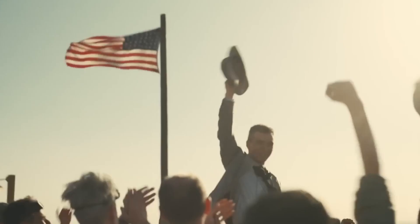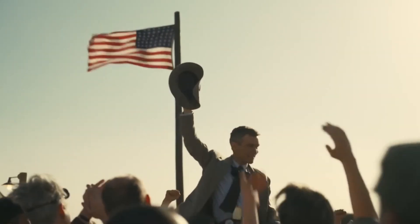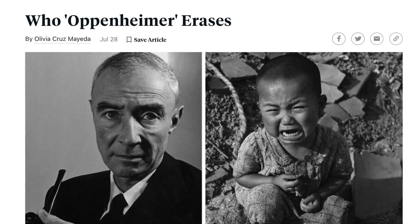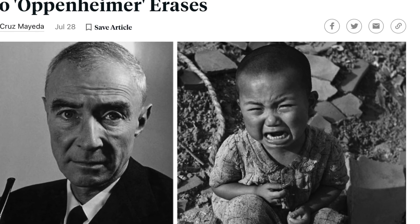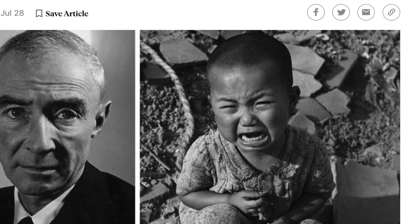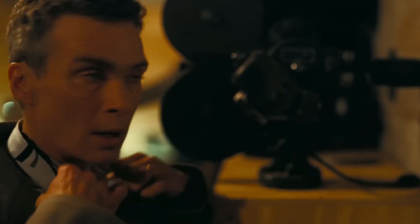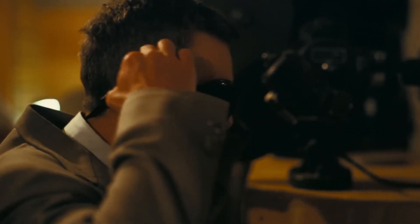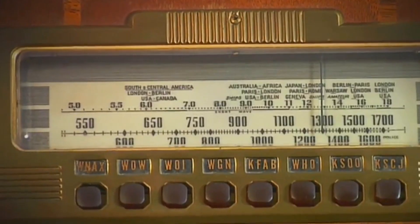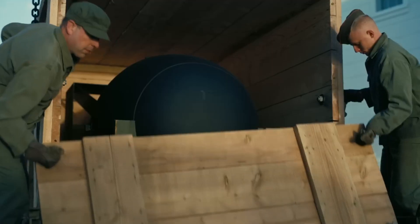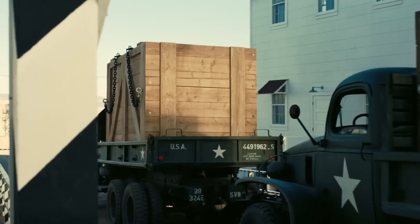Christopher Nolan's film Oppenheimer has drawn criticism for not showing the suffering of the more than 200,000 mostly civilian Japanese victims of the atomic bombs dropped on Hiroshima and Nagasaki. Nolan has defended his choice, arguing that this would deviate from telling the story through Oppenheimer's own perspective — he only heard about the bombings over the radio, having lost control through handing them over to the military.